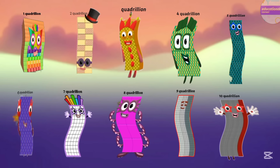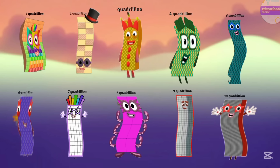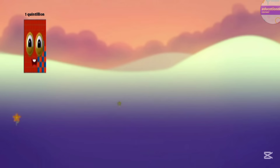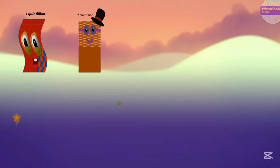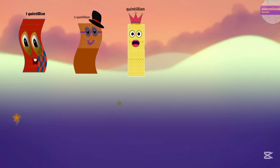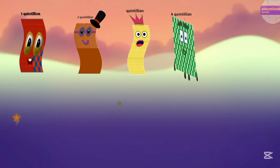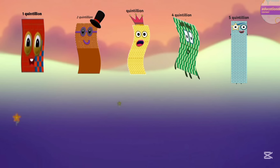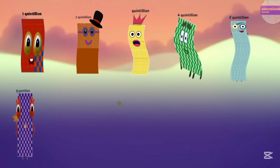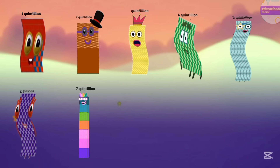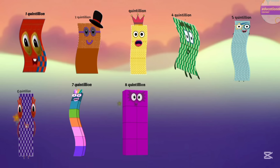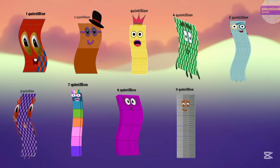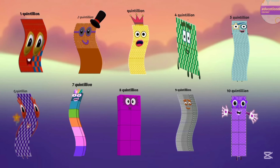After quadrillion, the next number is quintillion. One quintillion, two quintillion, three quintillion, four quintillion, five quintillion, six quintillion, seven quintillion, eight quintillion, nine quintillion, ten quintillion.